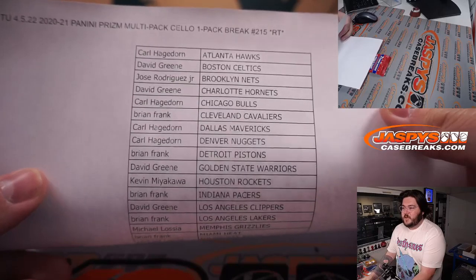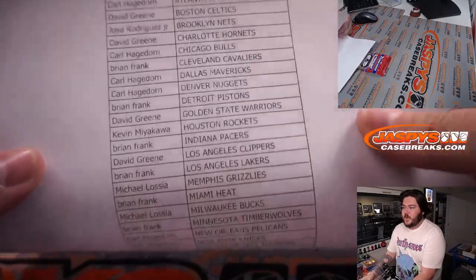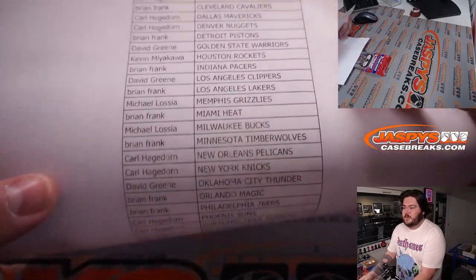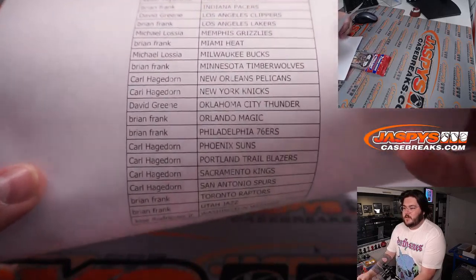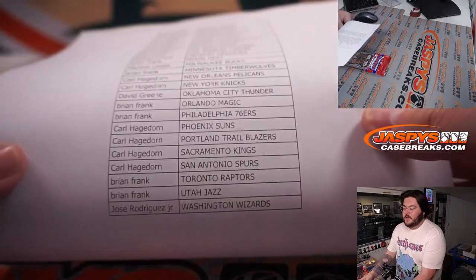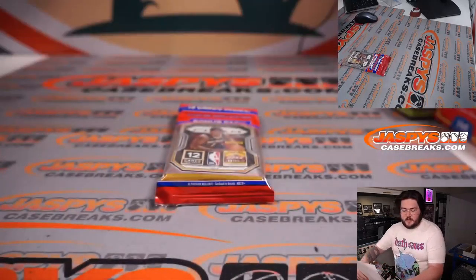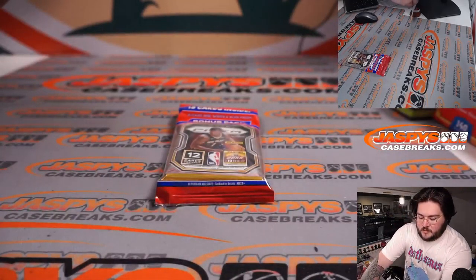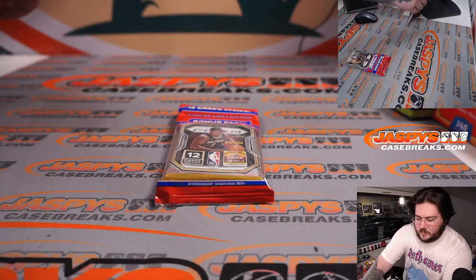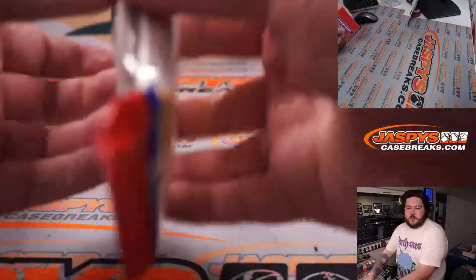2, 15. Carl and the Hawks. Down to Jose Jr. and the Wizards. Let's just get to rippin', y'all.